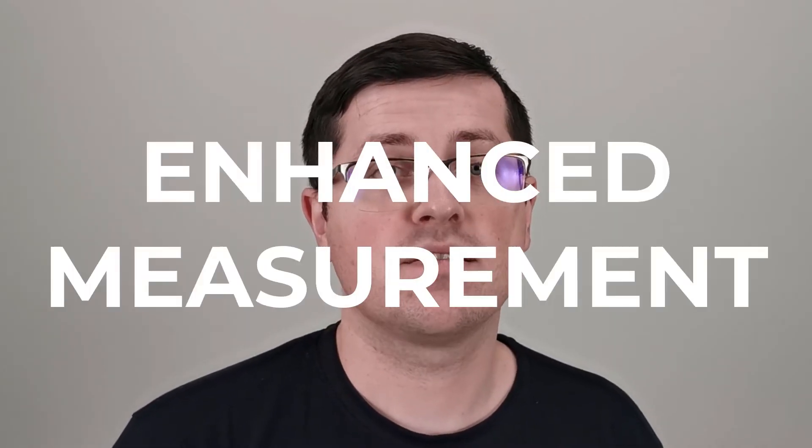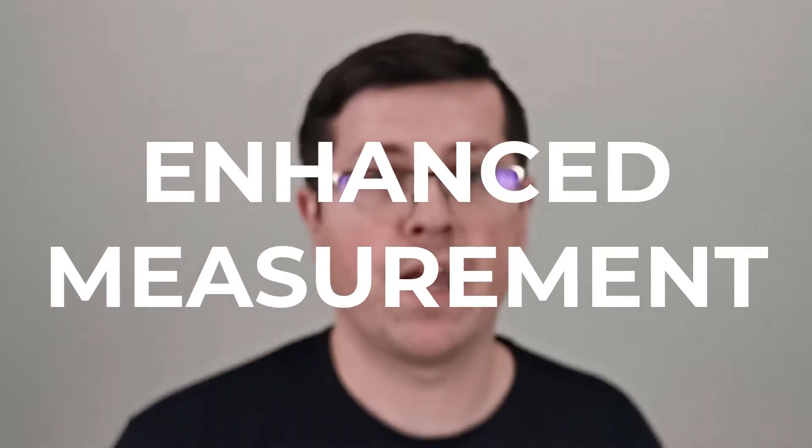Unlike in previous versions of Google Analytics, GA4 offers more built-in event tracking capabilities that are called Enhanced Measurement. And in this video, we will take a look at it.